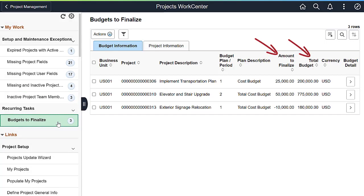The Budgets to Finalize task identifies project budgets ready to be finalized, and allows you to process multiple project budgets in a single action. This includes new project budgets and changes to existing project budgets, which can be finalized after examining the amount to finalize and the new total budget amount.